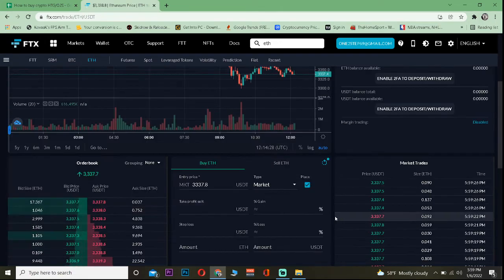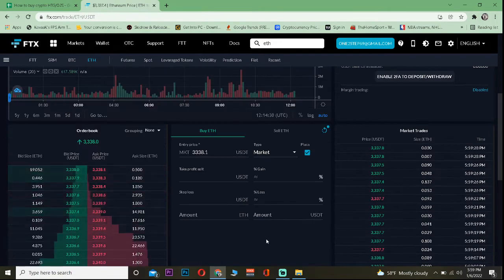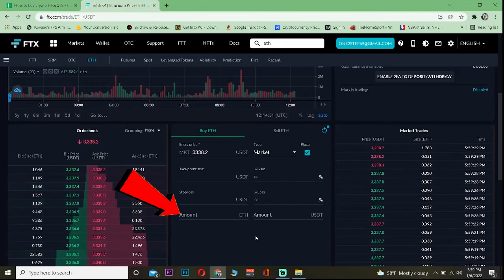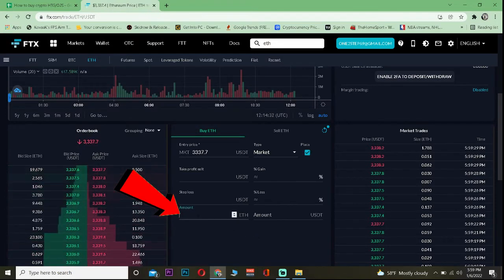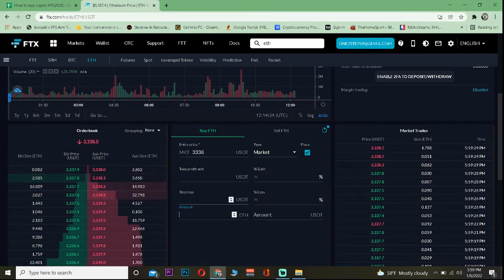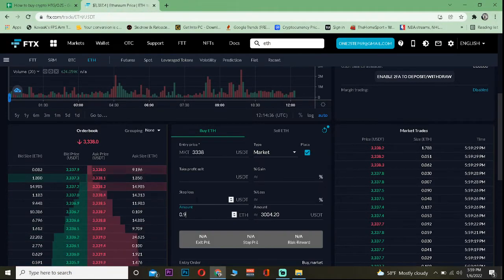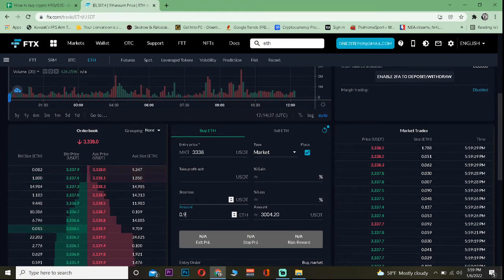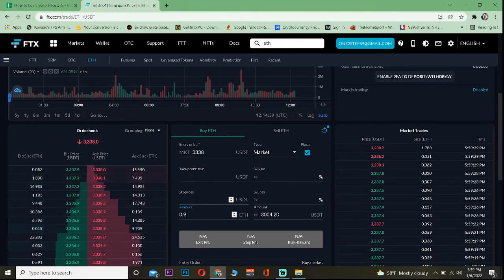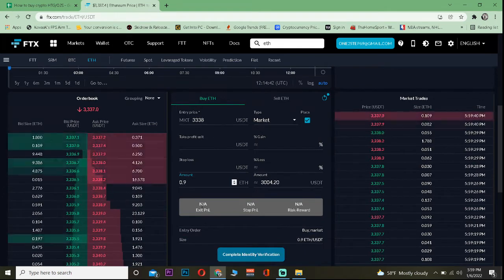Once you do that, scroll all the way down to where it says Buy ETH. Where it says Amount, you want to enter the amount of Ethereum you want to buy. So I want to buy 0.9 Ethereum. After you write the amount, scroll a bit down.